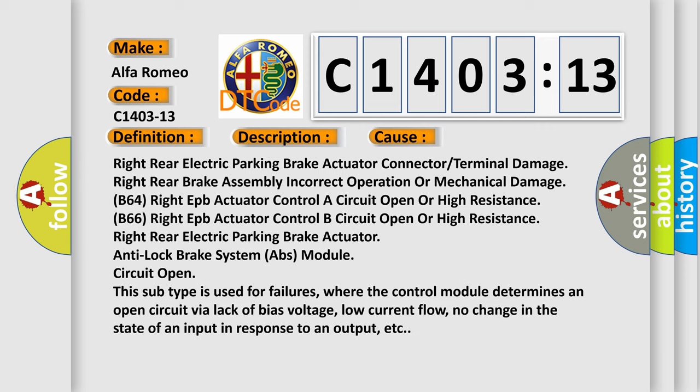This diagnostic error occurs most often in these cases: right rear electric parking brake actuator connector or terminal damage, right rear brake assembly incorrect operation or mechanical damage, B64 right EPB actuator controller circuit open or high resistance, B66 right EPB actuator control B circuit open or high resistance, right rear electric parking brake actuator, anti-lock brake system ABS module circuit open.